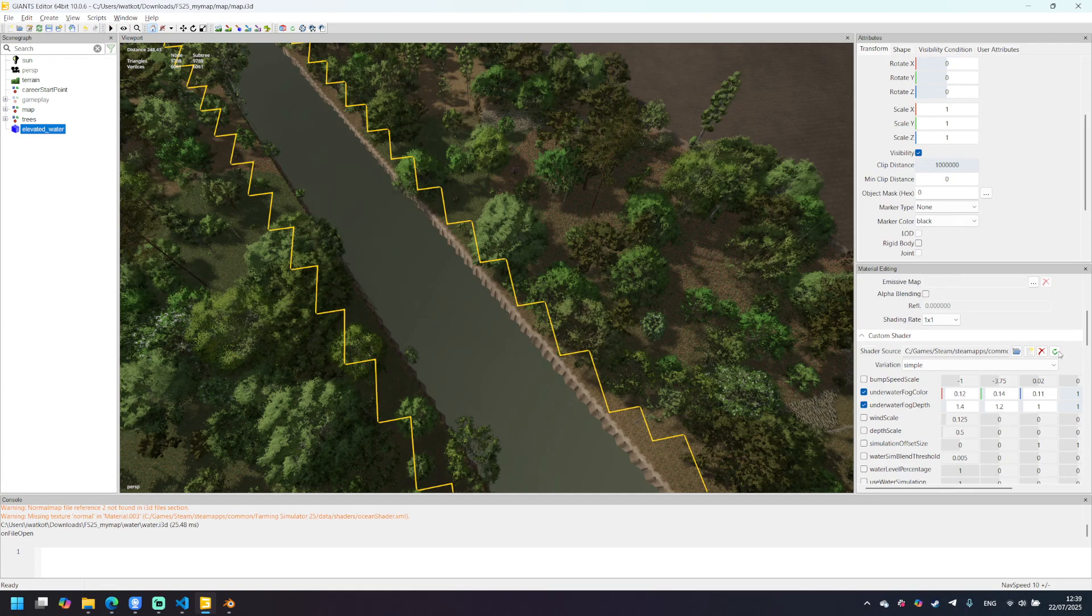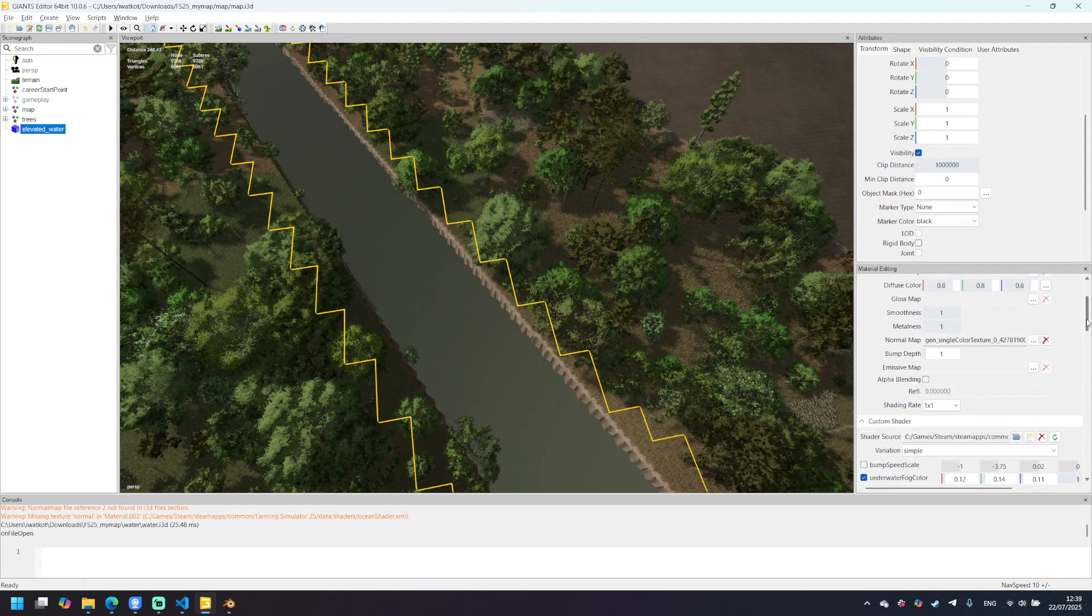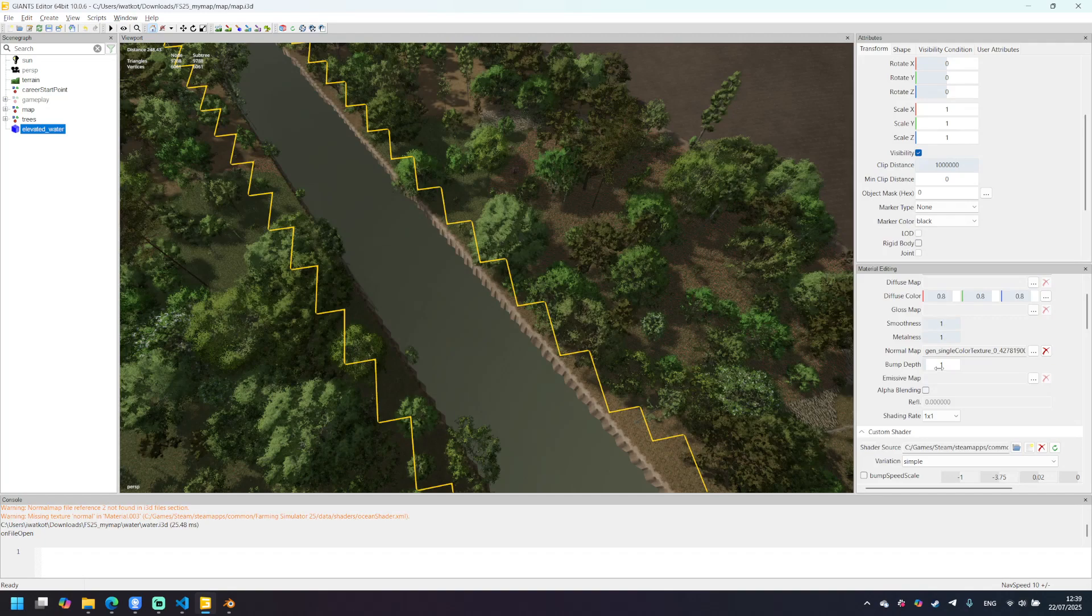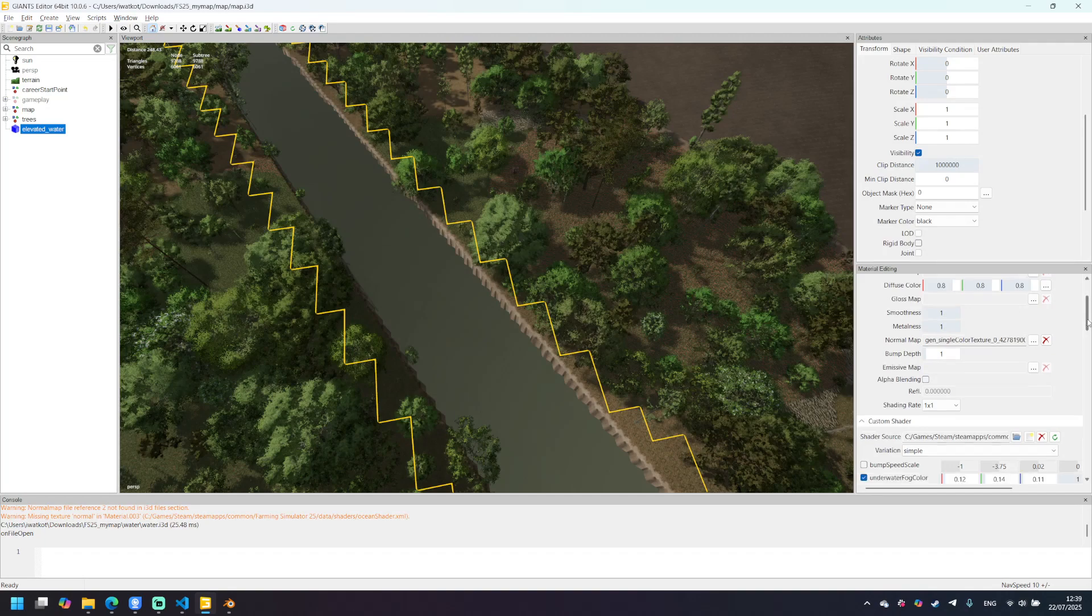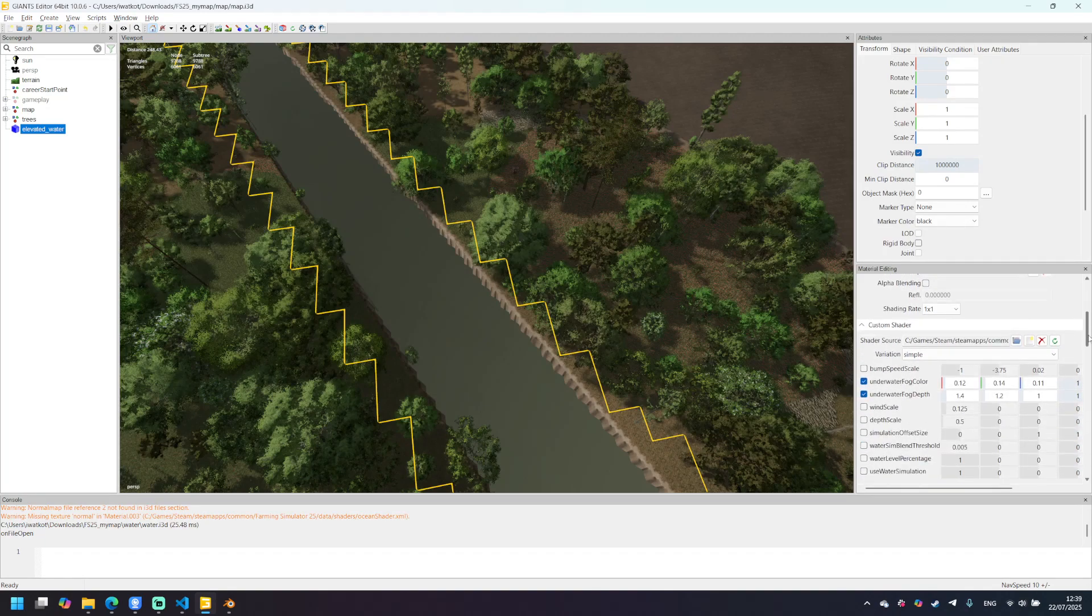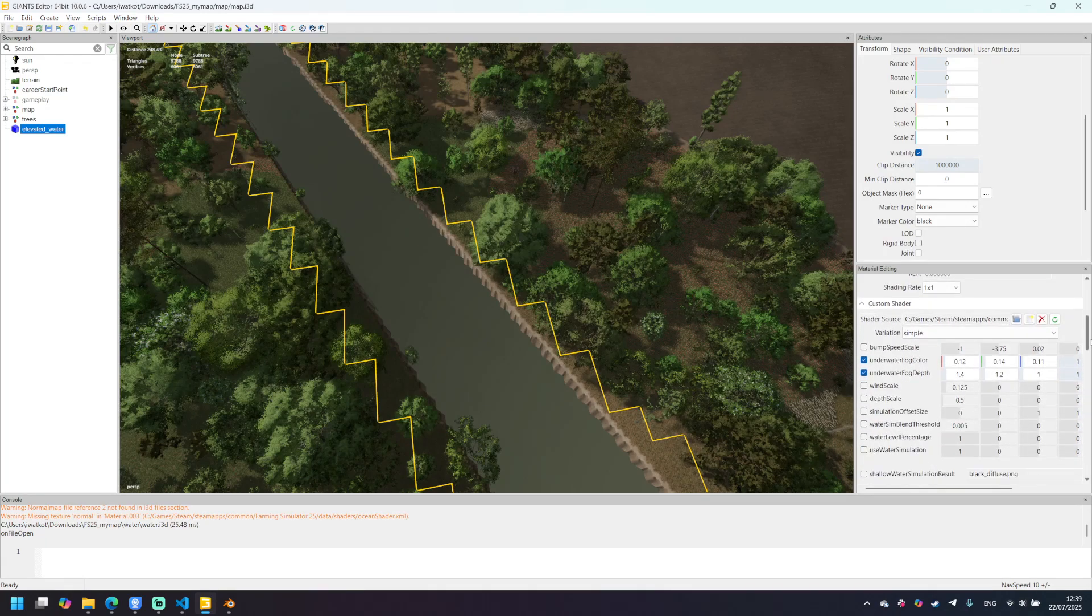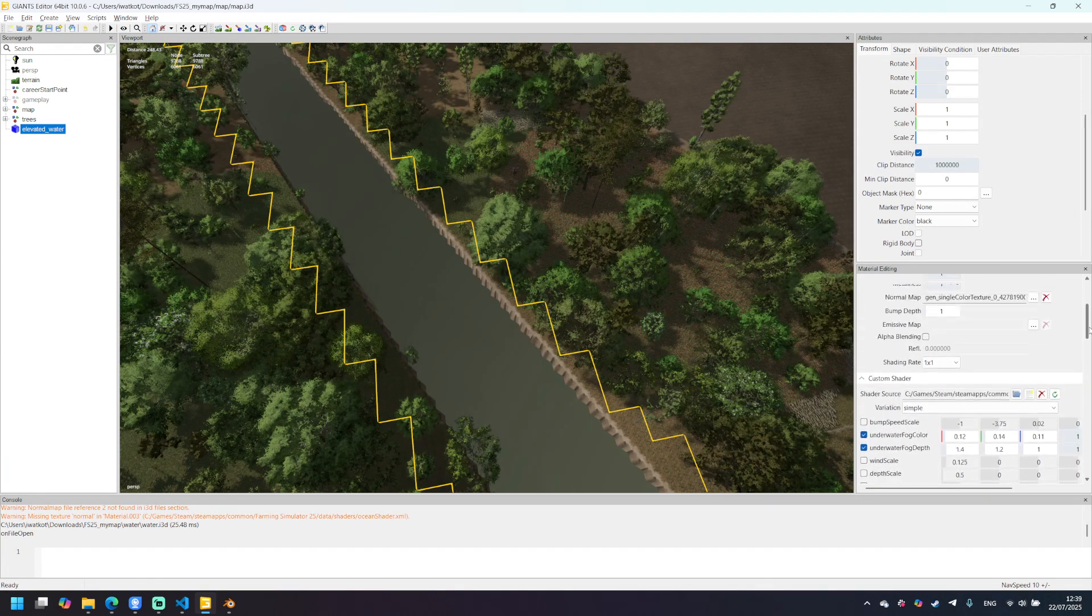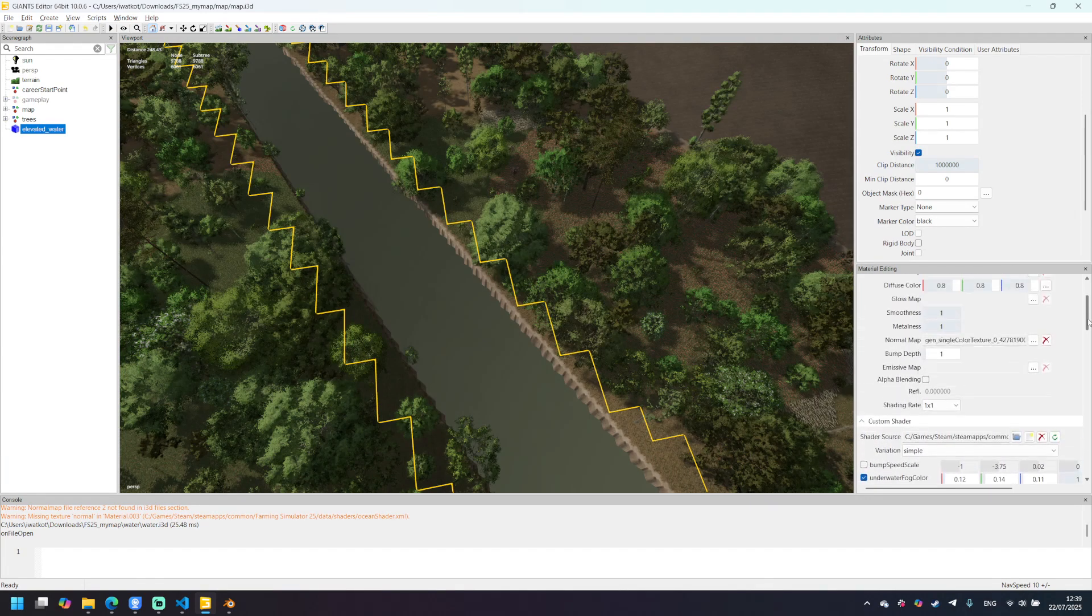I checked the checkbox, entered the values and also I set smoothness and metalness to one. It's important so the water will look better and now we need one last step. It's a normal map.